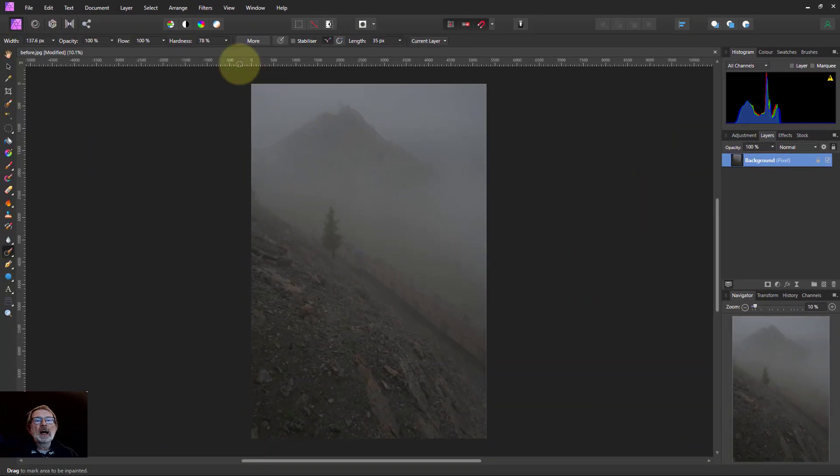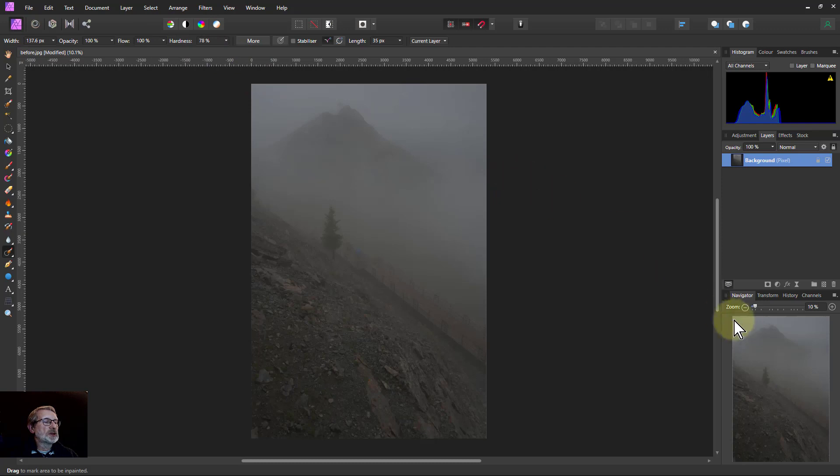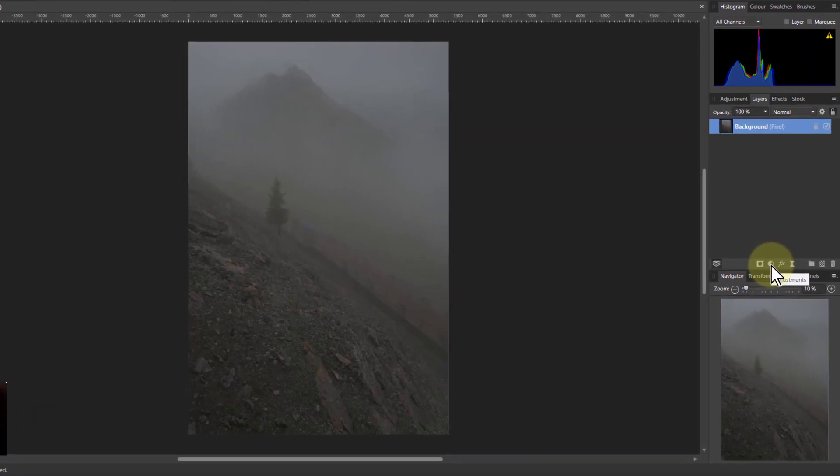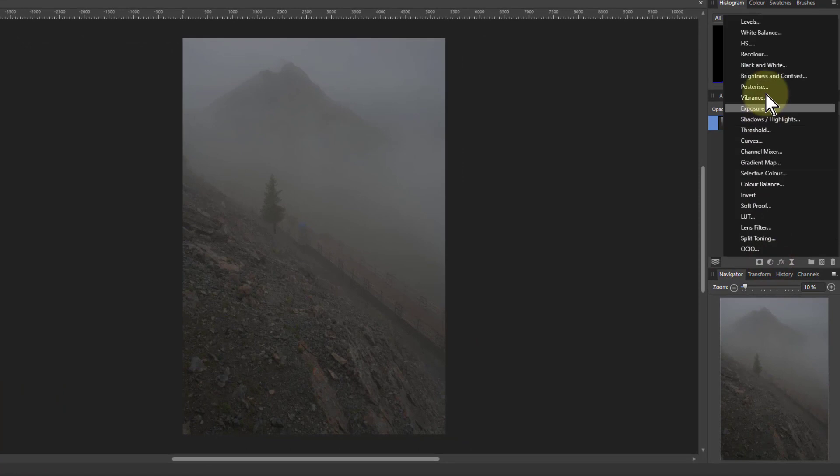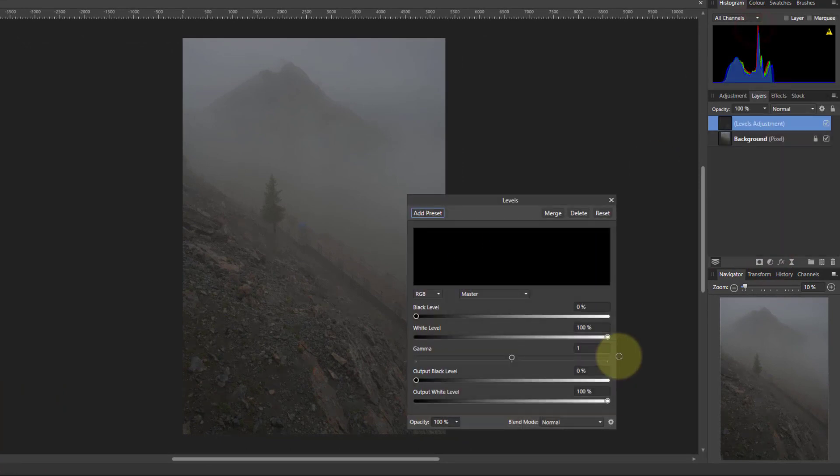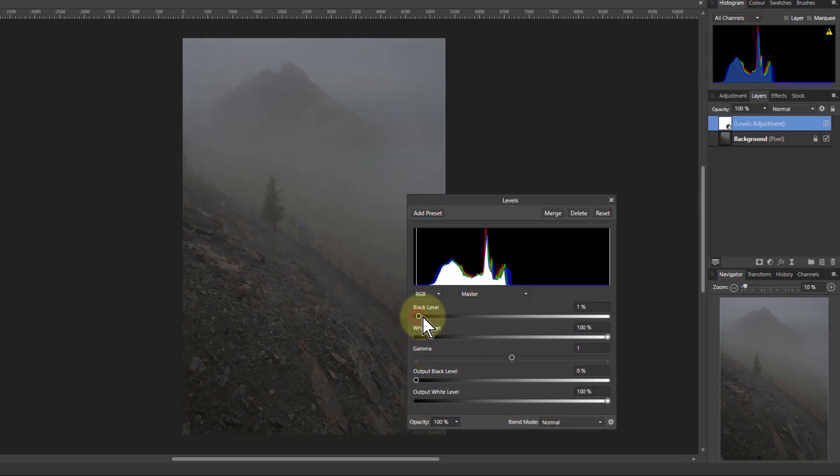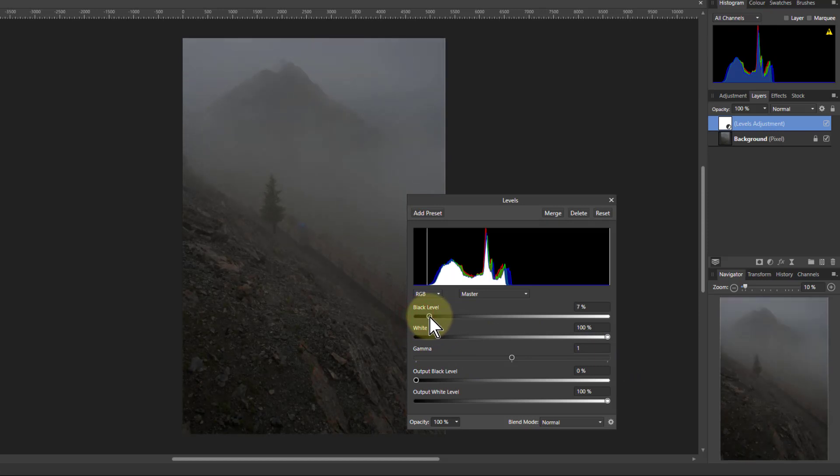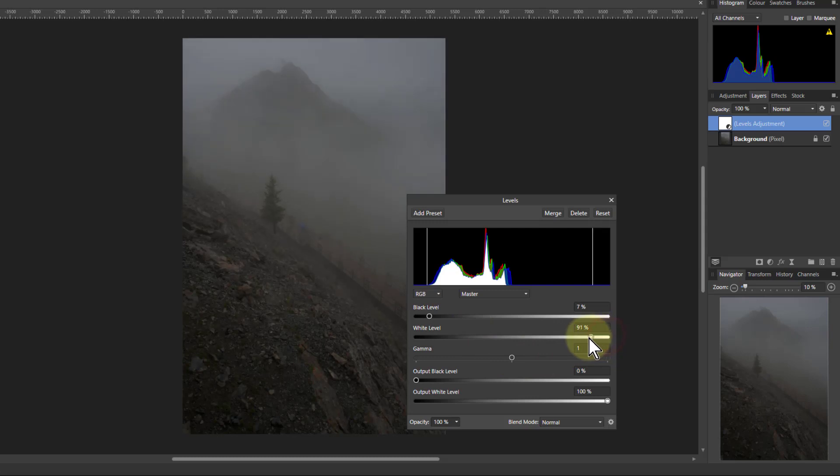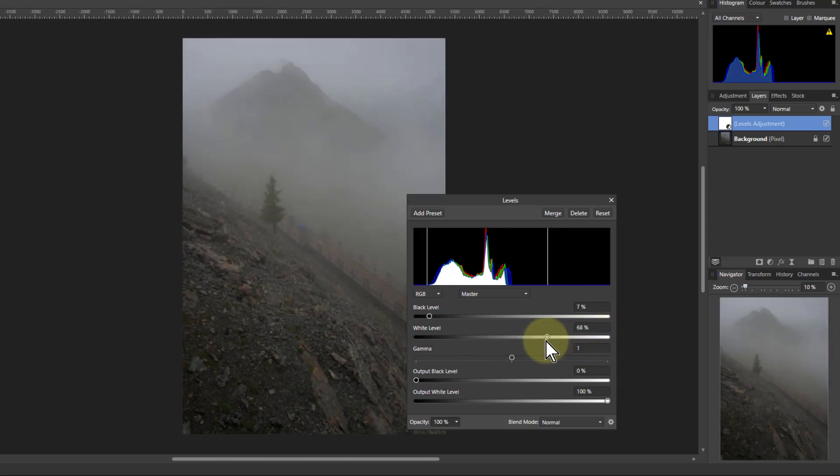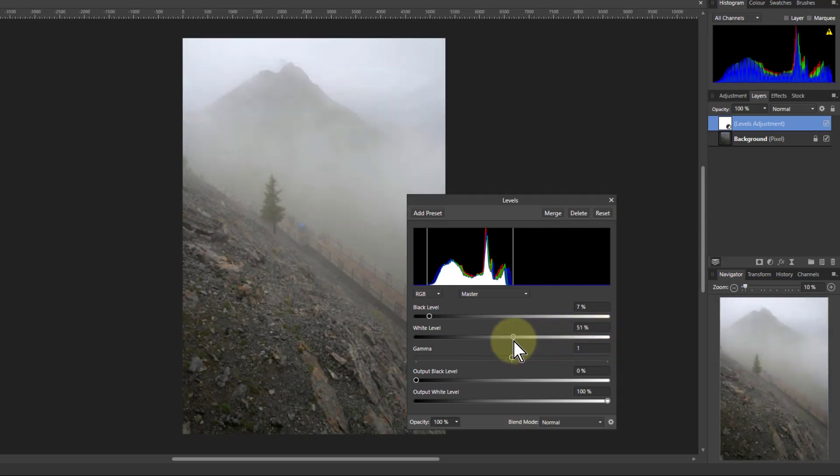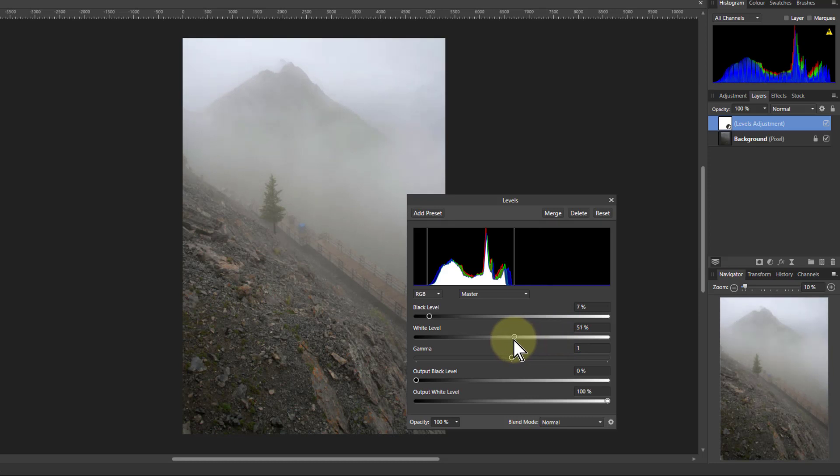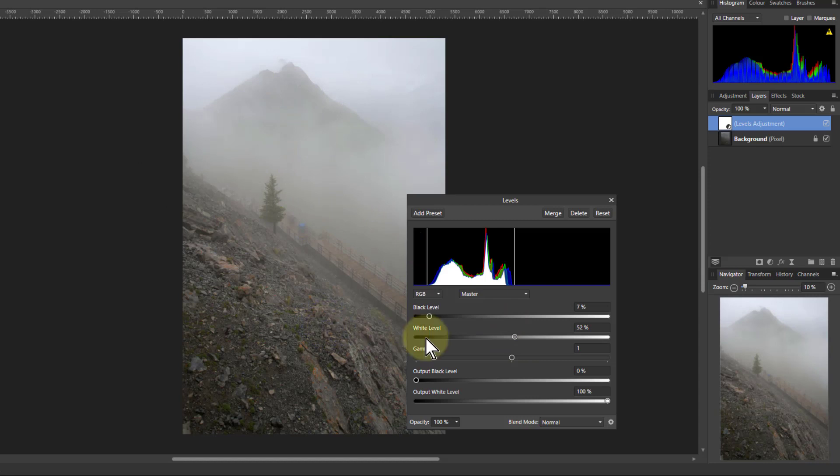You can do it with auto levels but that's destructive. Let's get a bit more control and put in an adjustment which we could always go back to. So I go to levels here and bring in the blacks up to the edge there, and more significantly bring this one down to the edge. Now you can see a lot more of the things in the picture.